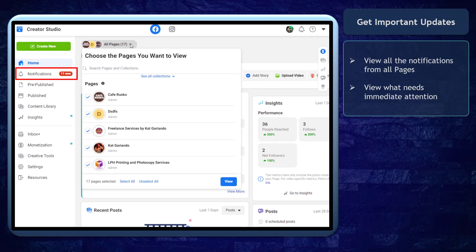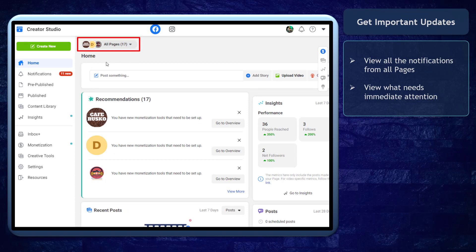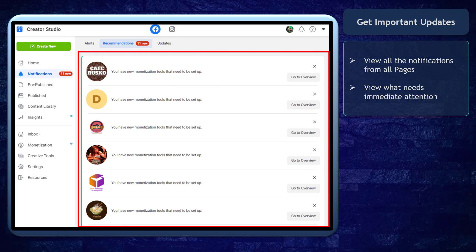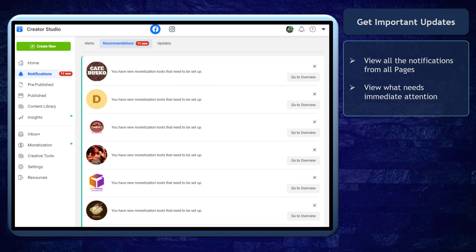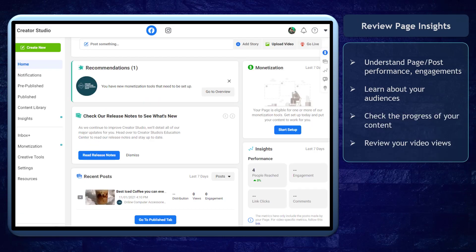Next, business owners can get important updates. As you check multiple pages that you manage, you can view all the notifications from all the pages in one page. You can easily determine what page needs immediate attention.